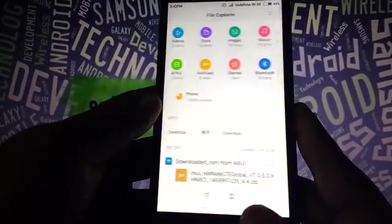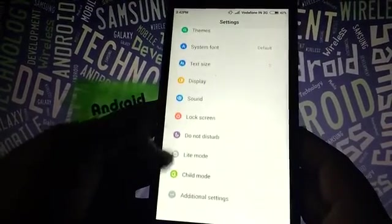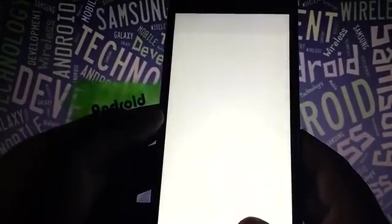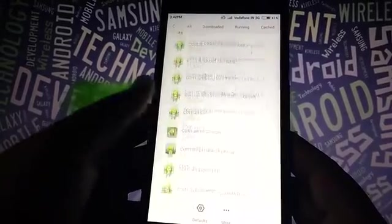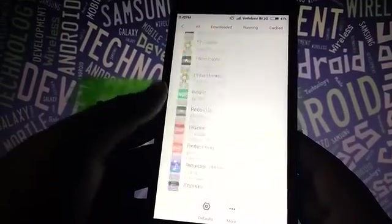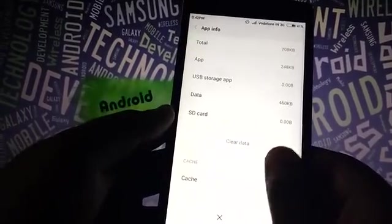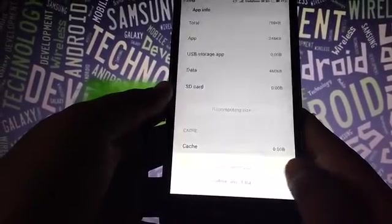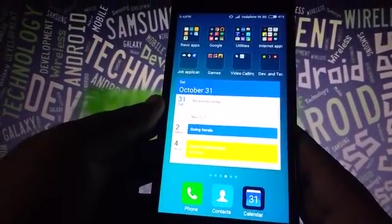So let's go through the procedure now. We are going to flash MIUI 7 on this device. First of all, go to the settings and navigate through the installed apps. Go to 'All' and check for the application called Updater. Here is the Updater. Go to the Updater and clear the data. The app data should be cleared before doing this procedure.